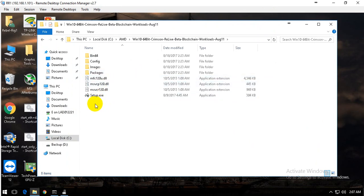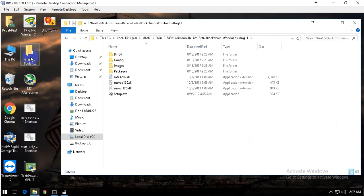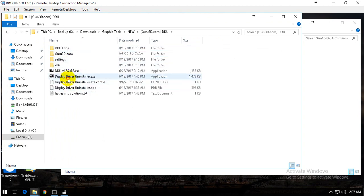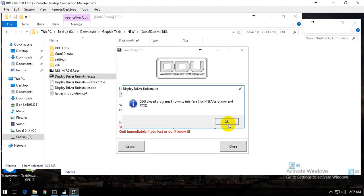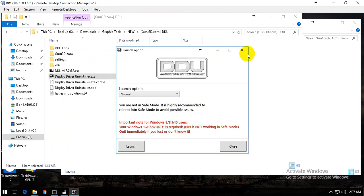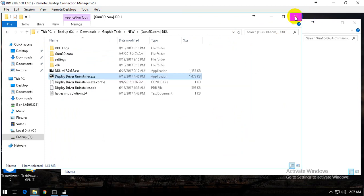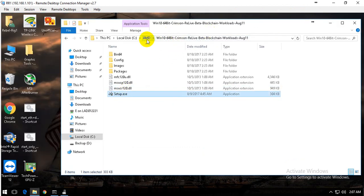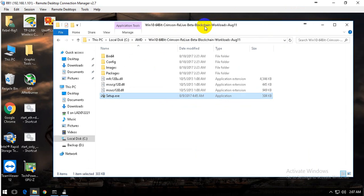It's simple. First, use the DDU installer — go to safe mode and install your driver through DDU. Just run it in safe mode, restart Windows, and once you're back you can install the new driver. Just run the setup and choose express install or custom. I went custom and installed all the drivers including HDMI audio and everything.